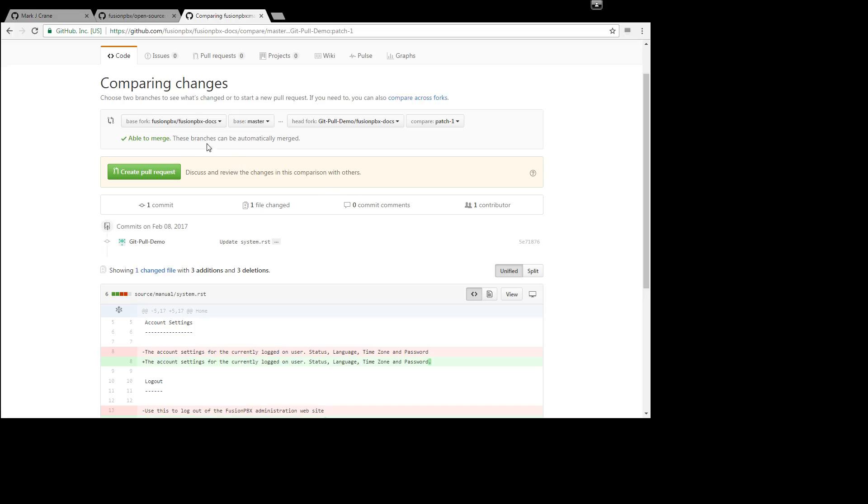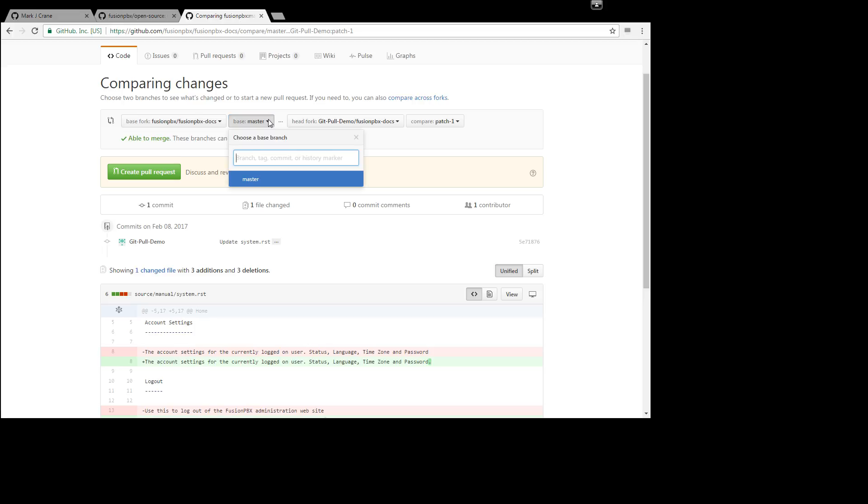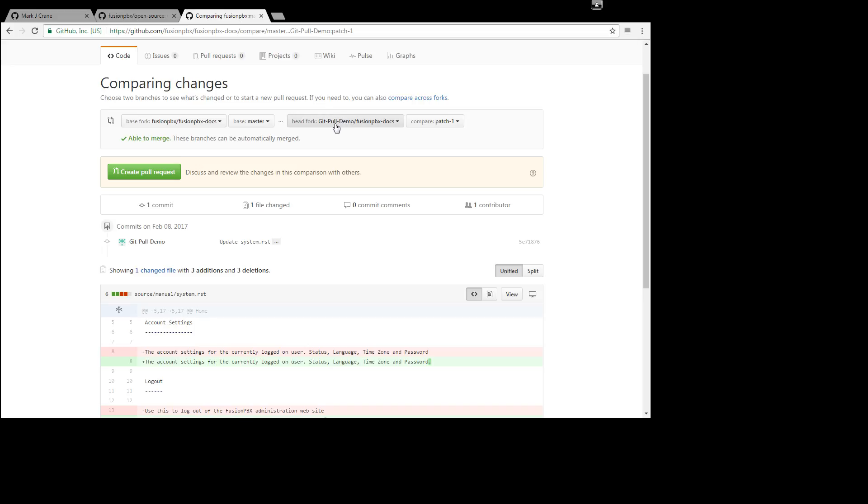So one thing you want to notice up here is you have the base fork of fusion pbx slash fusion pbx dash docs which is the repo and the base of master that's the branch. And you'll notice on our side here is the head fork. And the git pull demo is my name on GitHub for this demo and fusion pbx dash docs is the repo. And this is the branch.